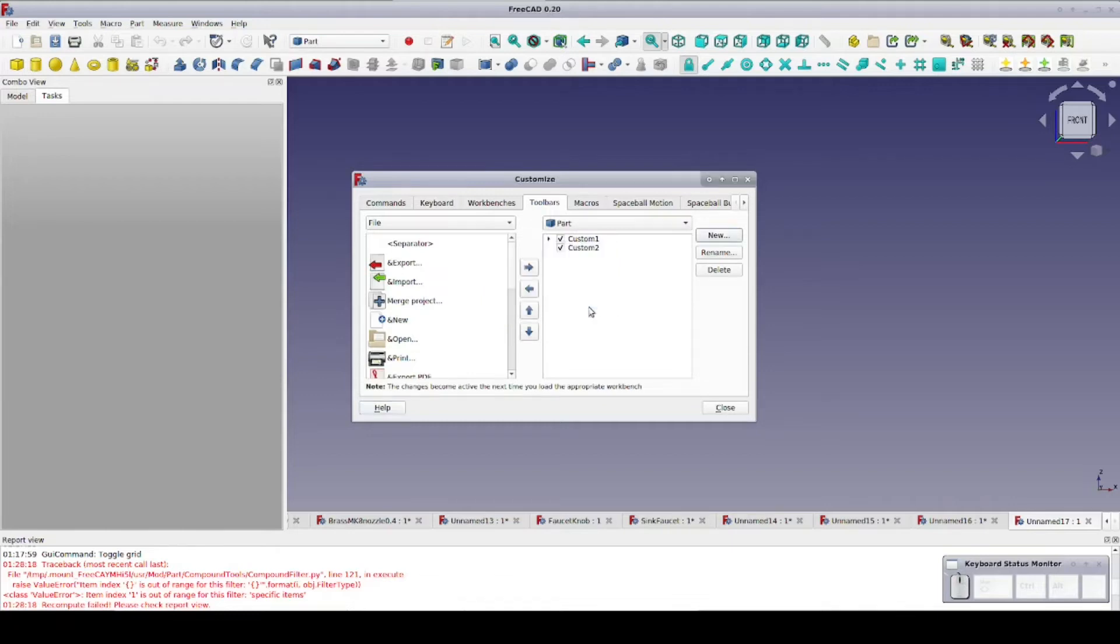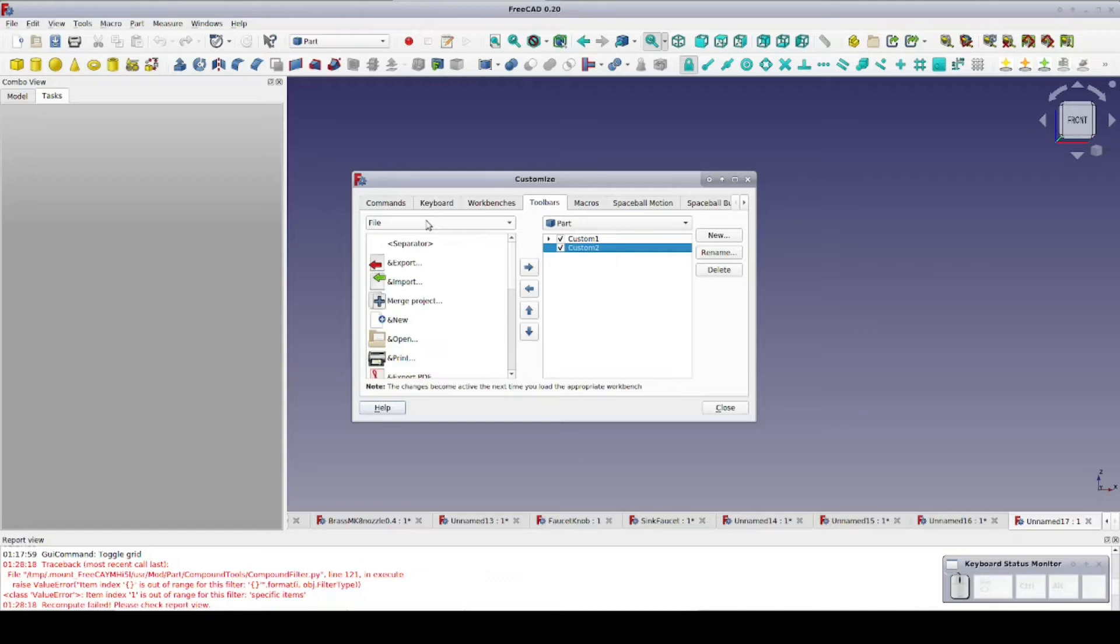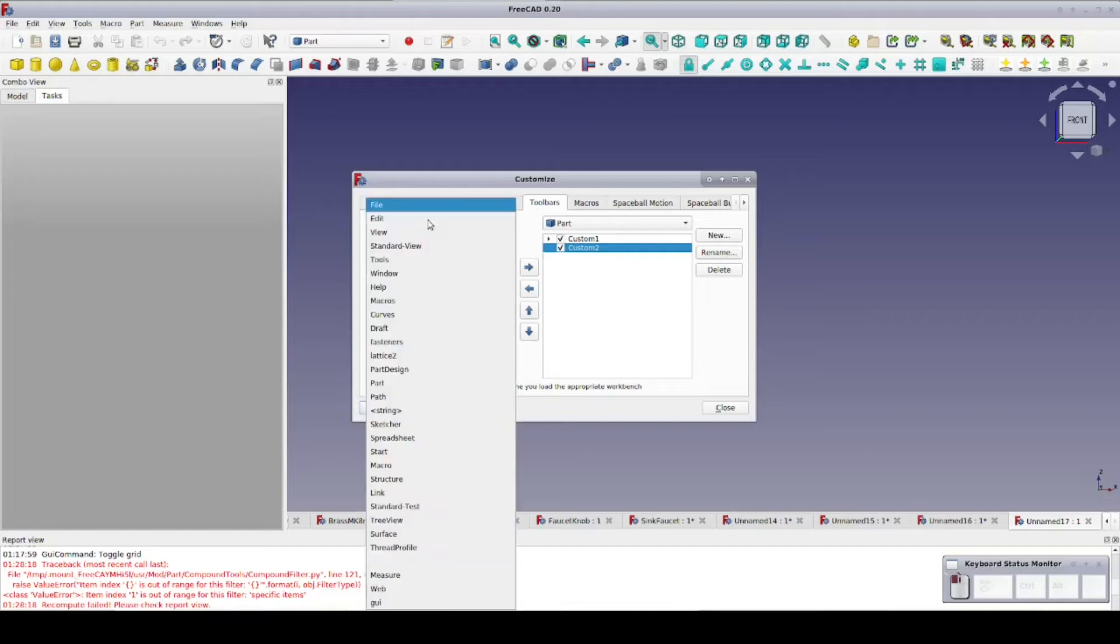It's time to add some tools. First, we highlight our new toolbar, and the first tool I want to add is Create Sketch Button from the Sketch workbench. I find I'm using this all the time in the Part workbench. I don't know why it's not included by default. So we open the dropdown on the left, and we select the Sketcher.